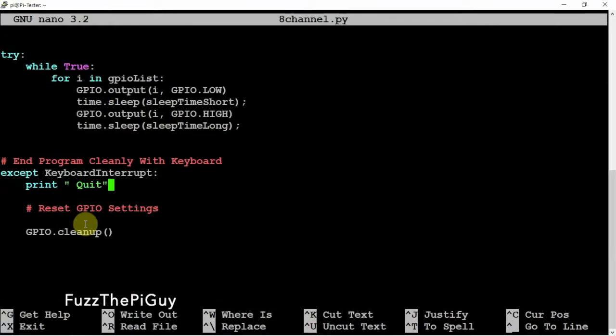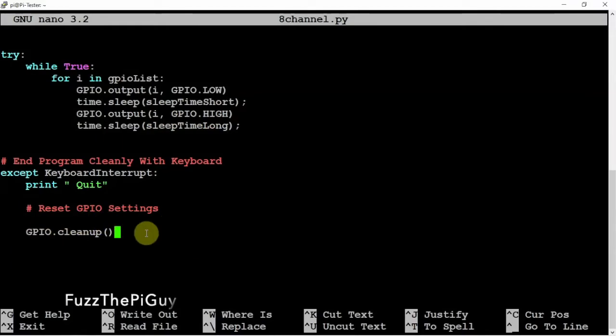Then we just got the loop and everything. Then the printout to quit when you hit the CTRL-C.